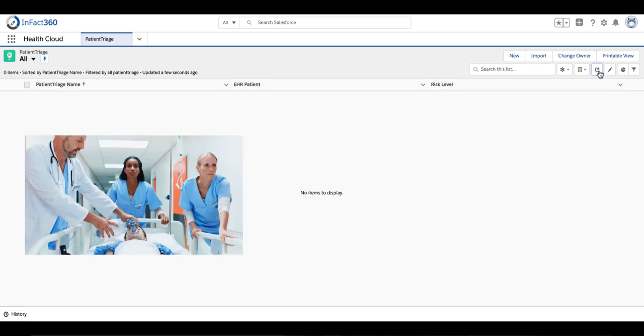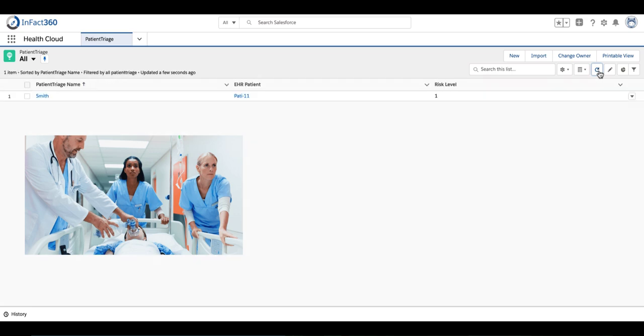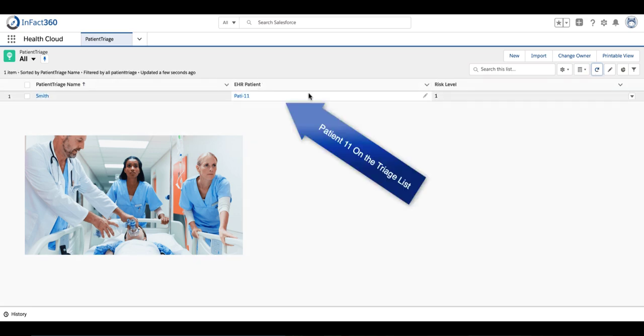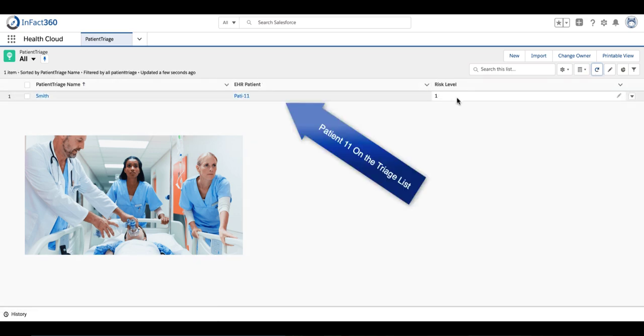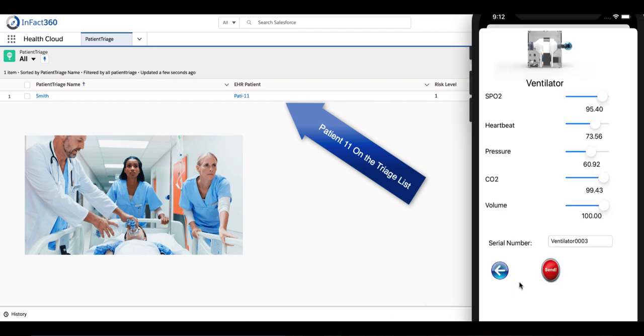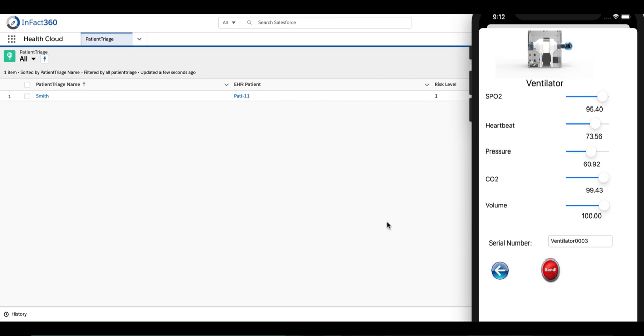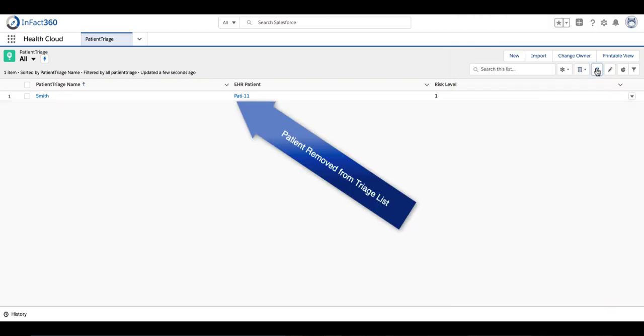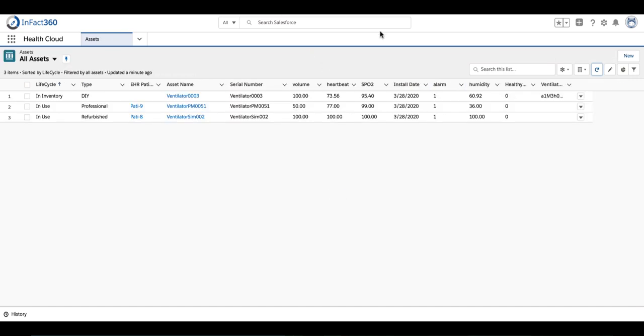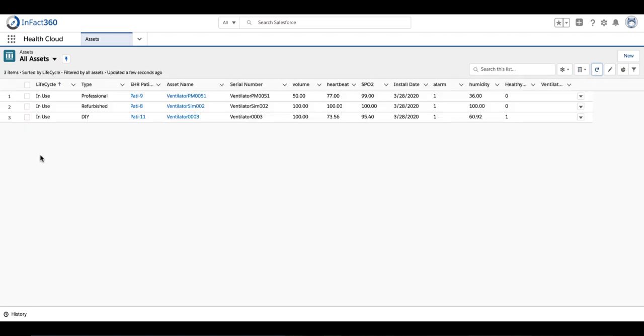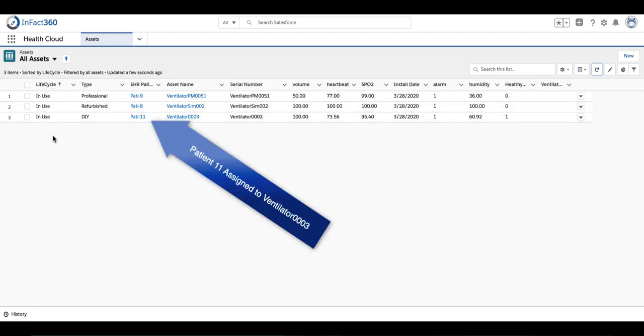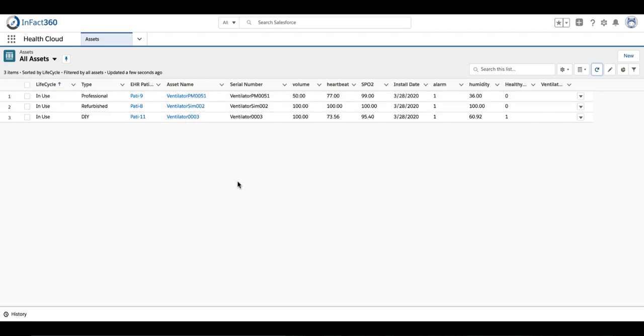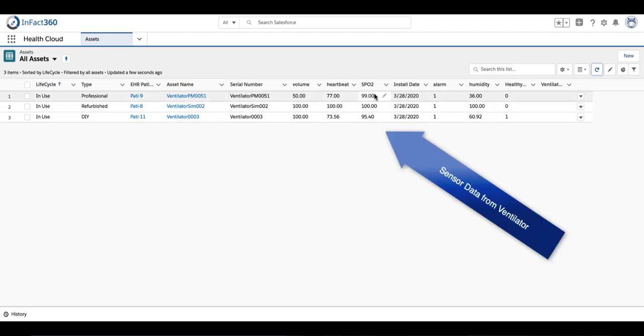As soon as they're in the patient triage list and a healthy packet comes in from an operational do-it-yourself machine, it's going to automatically assign that working, healthy machine to a sick patient. You'll notice that the asset record goes from in inventory to in use, and it's assigned to patient 11. All the other pertinent sensor data is being added to that asset record.